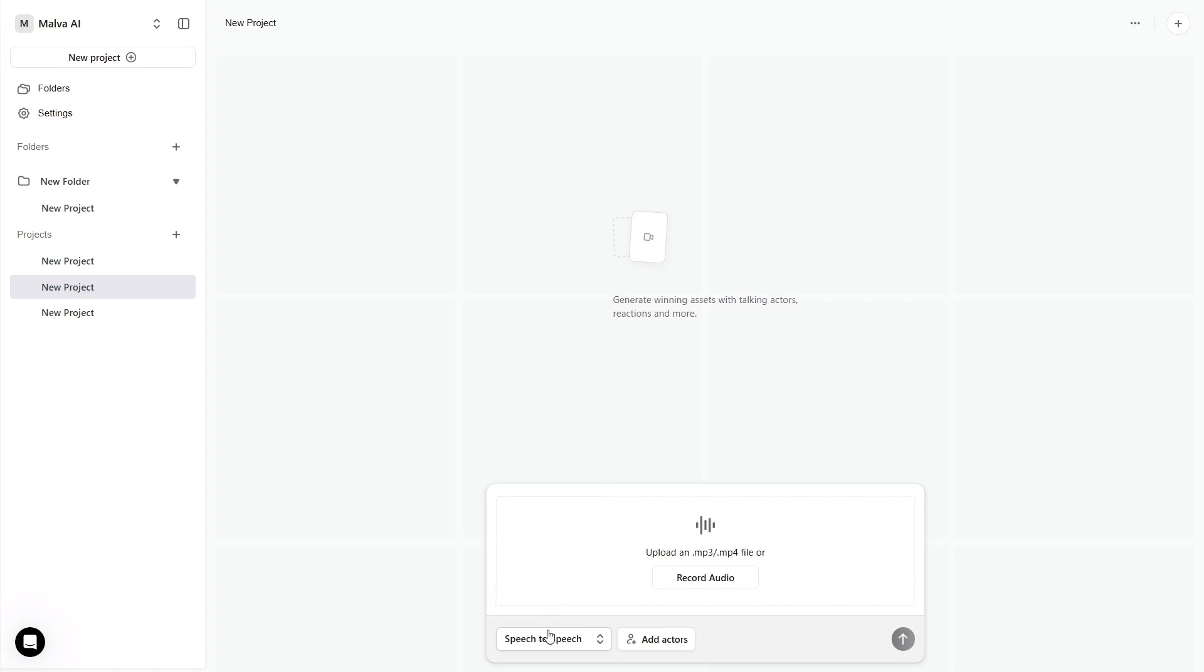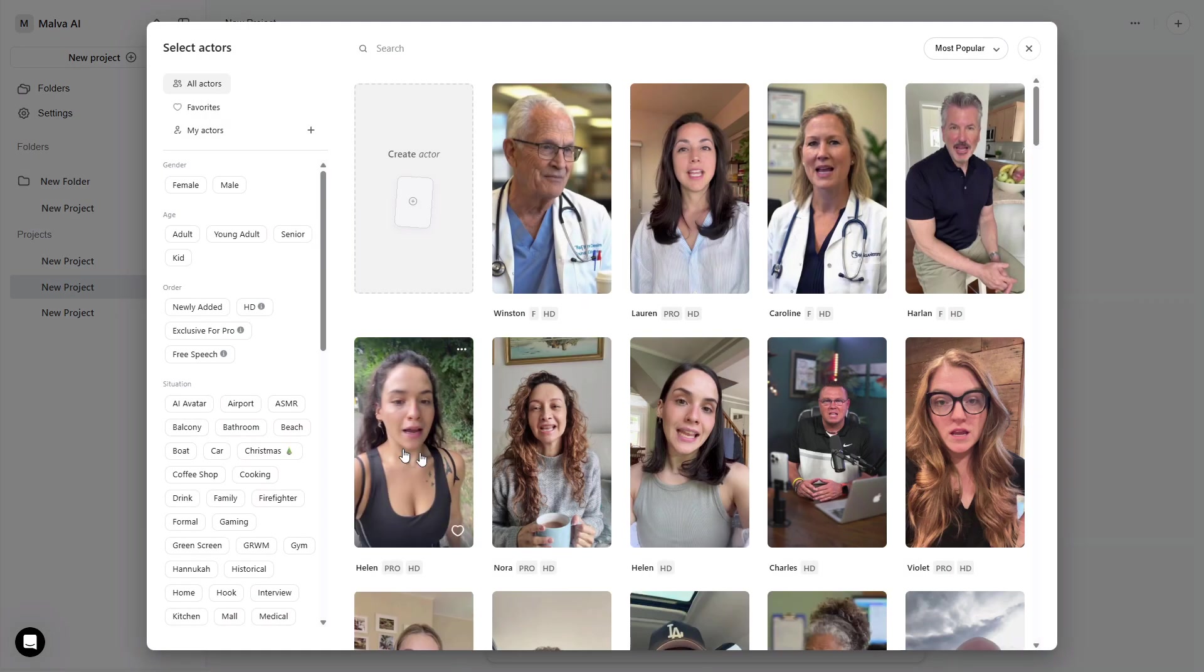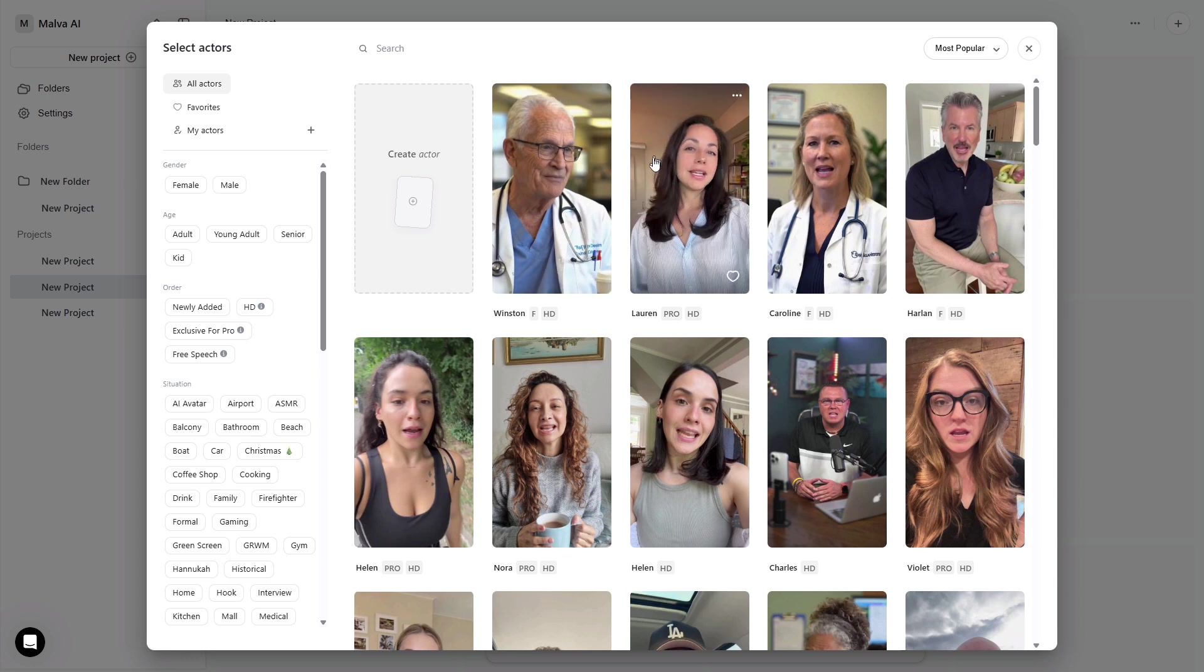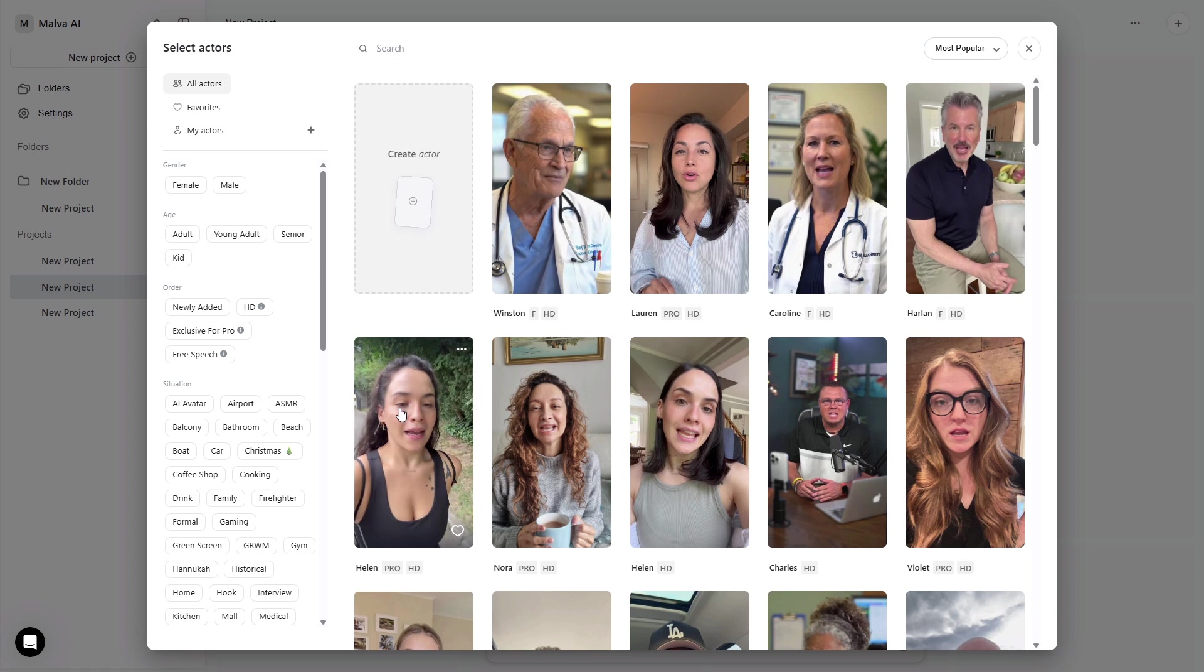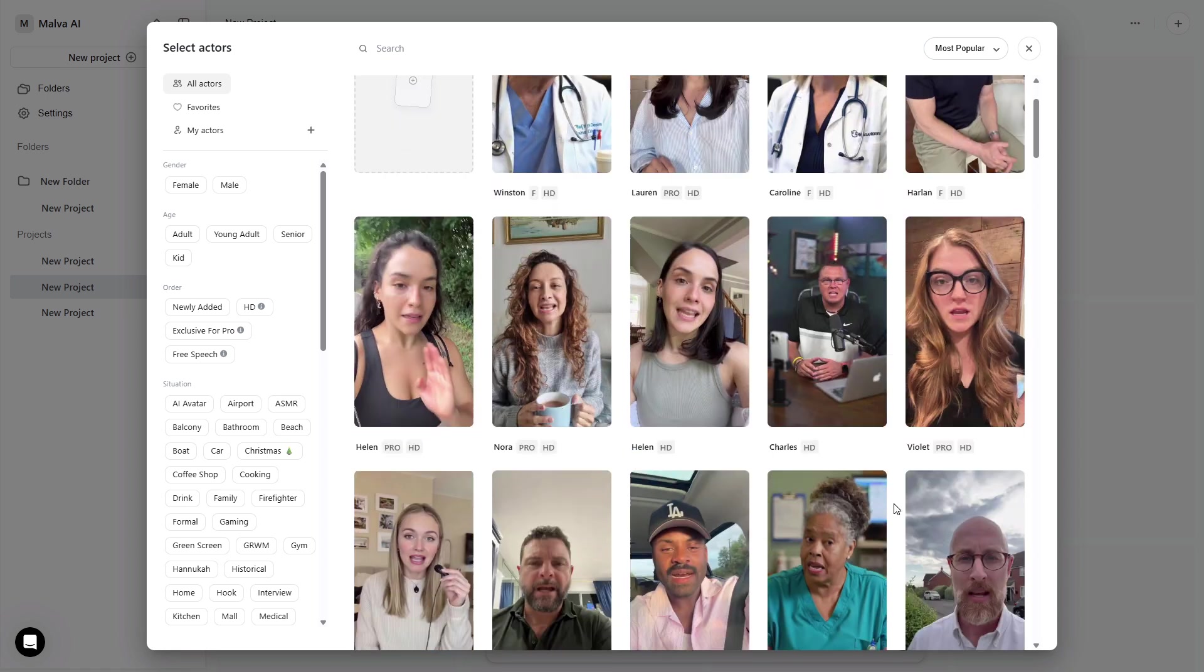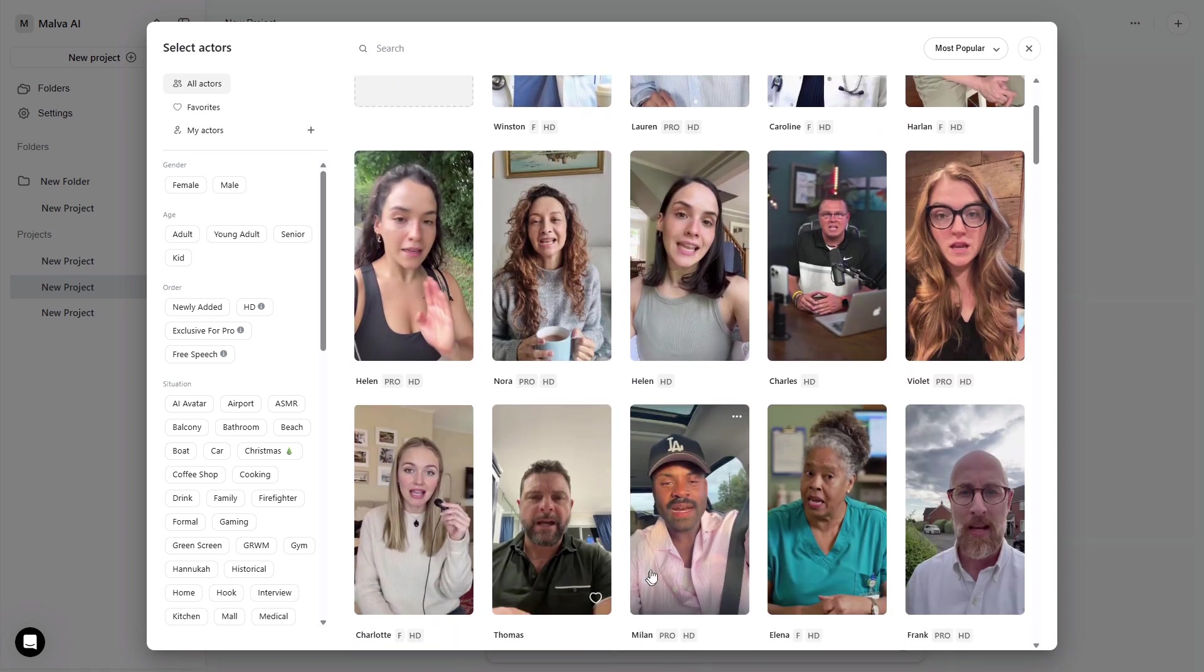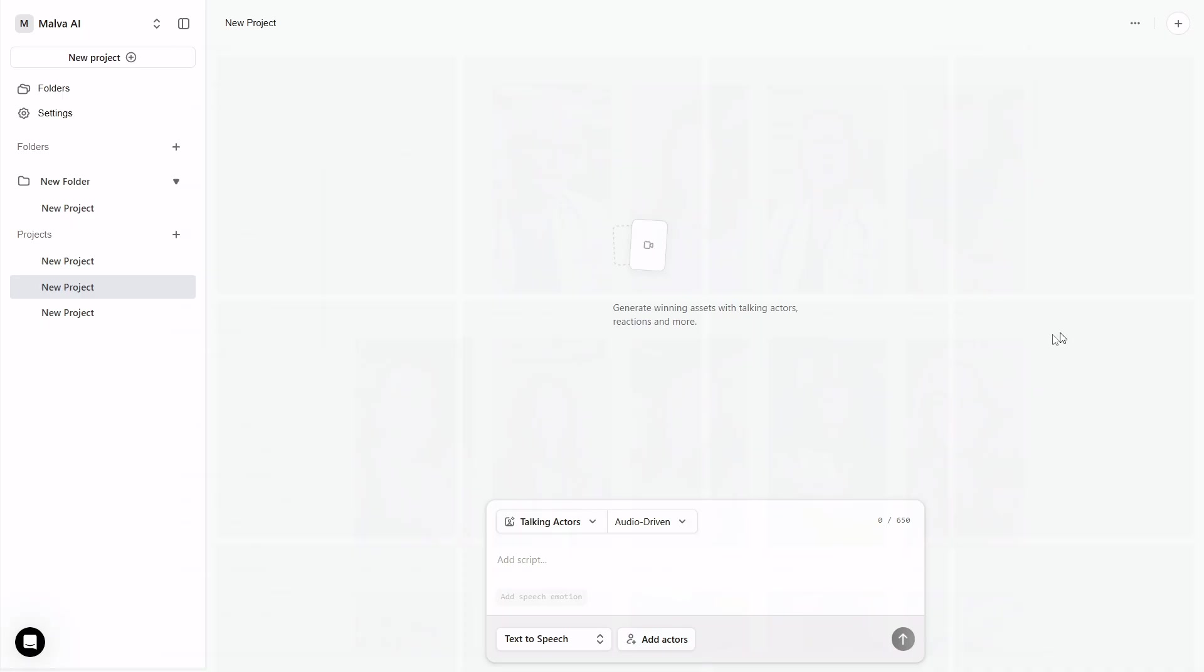and the actor follows your delivery. Here's the detail most people miss. If you stay with text-to-speech, you're using the actor's default voice. That's why you don't pick a face blindly. Hover over Actors to hear a short preview line. Choose the voice you actually like, and then commit. If you need a different voice than the default, that's when you switch to speech-to-speech and upload your own audio.